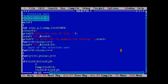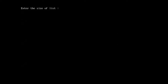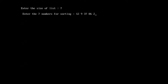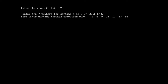Now we run the program using the shortcut keys Ctrl+F9. We enter the size of the list as 7, then enter the 7 numbers for sorting: 12, 9, 37, 86, 2, 17, and 5. When we press Enter, the program converts the unsorted list into a sorted list through the selection sort technique. The output shows the list after sorting through selection sort: 2, 5, 9, 12, 17, 37, and 86.